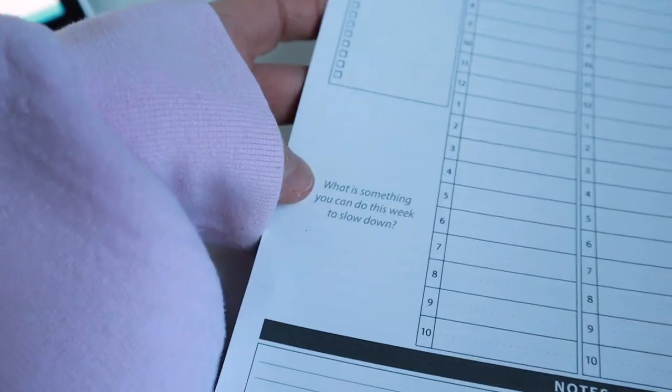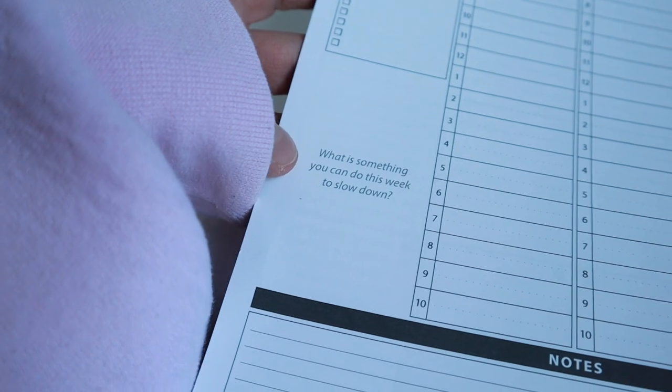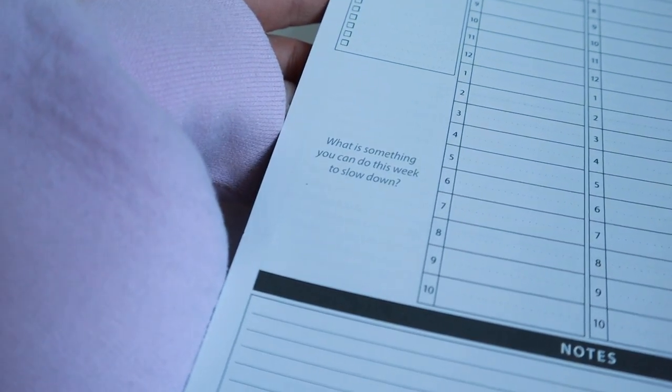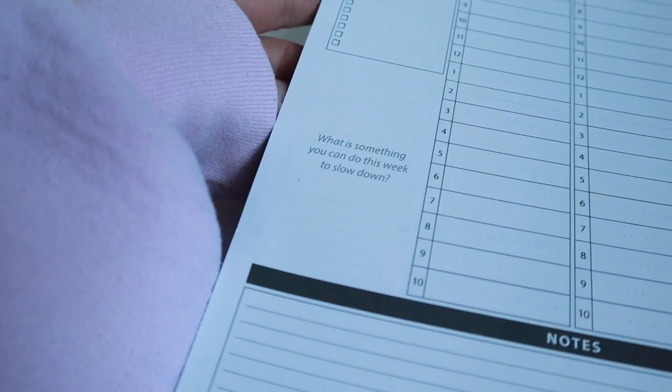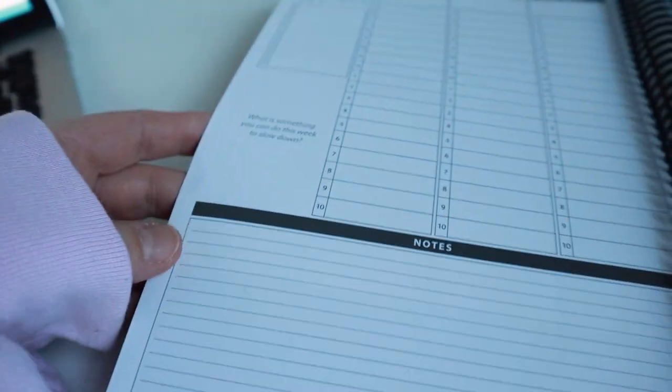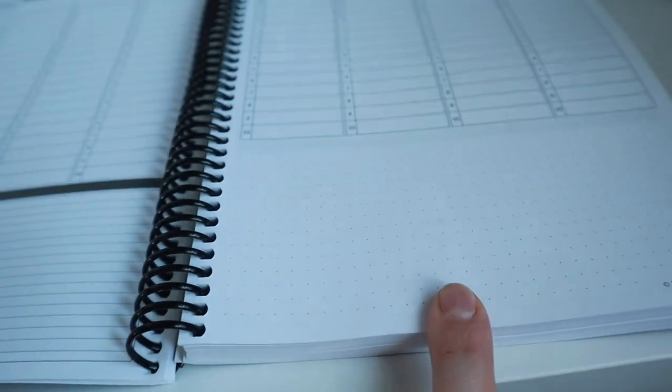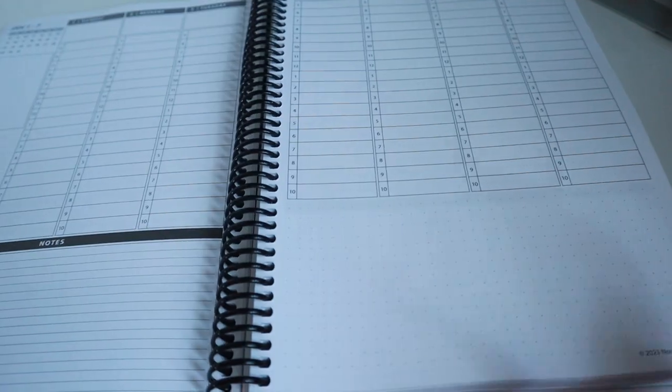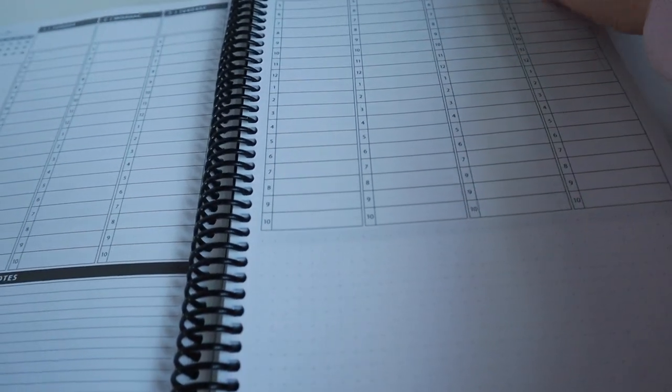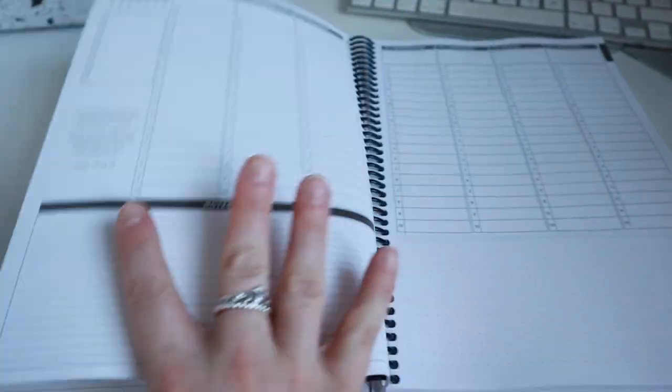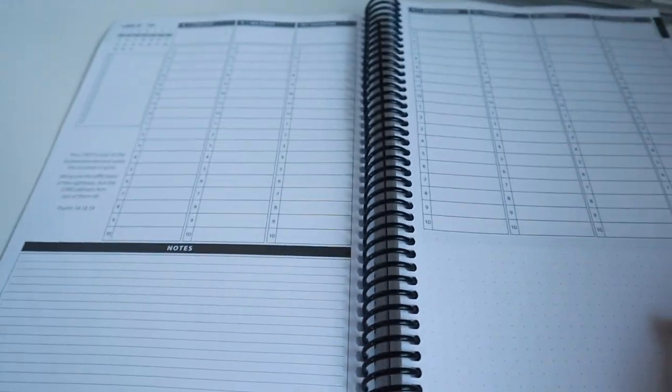It also has a question for you to ponder which is 'what is something you can do this week to slow down?' At the bottom you've got notes and over here you've got a more dotted version in case you want to do some bullet journaling or anything like that. That's how the weekly layout looks.